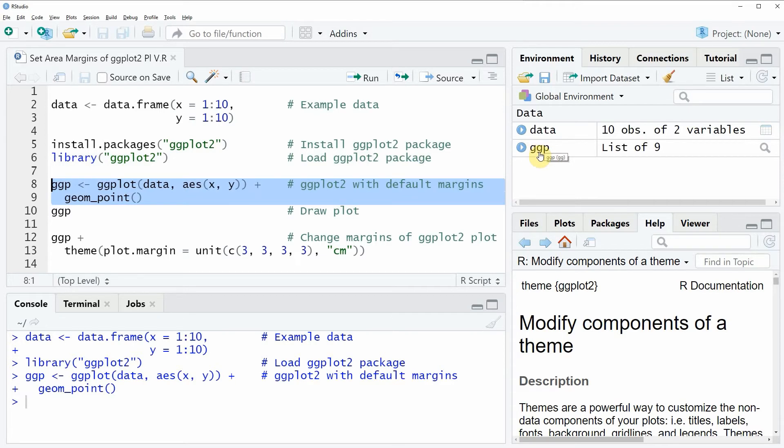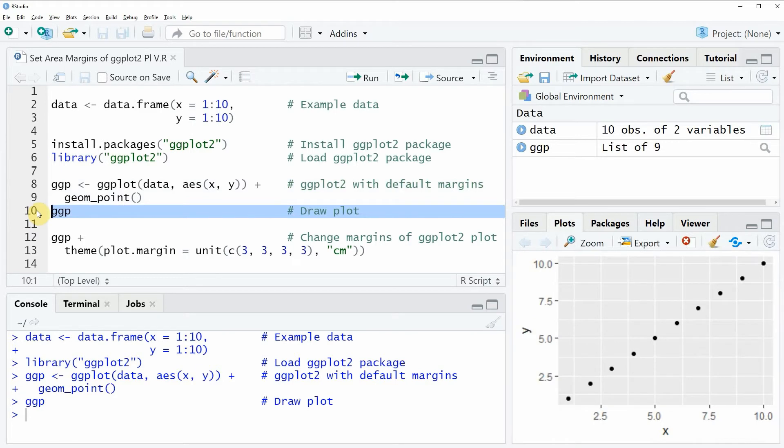We can also draw this plot to RStudio by running line 10 of the code and now you can see at the bottom right of RStudio that a ggplot is shown.